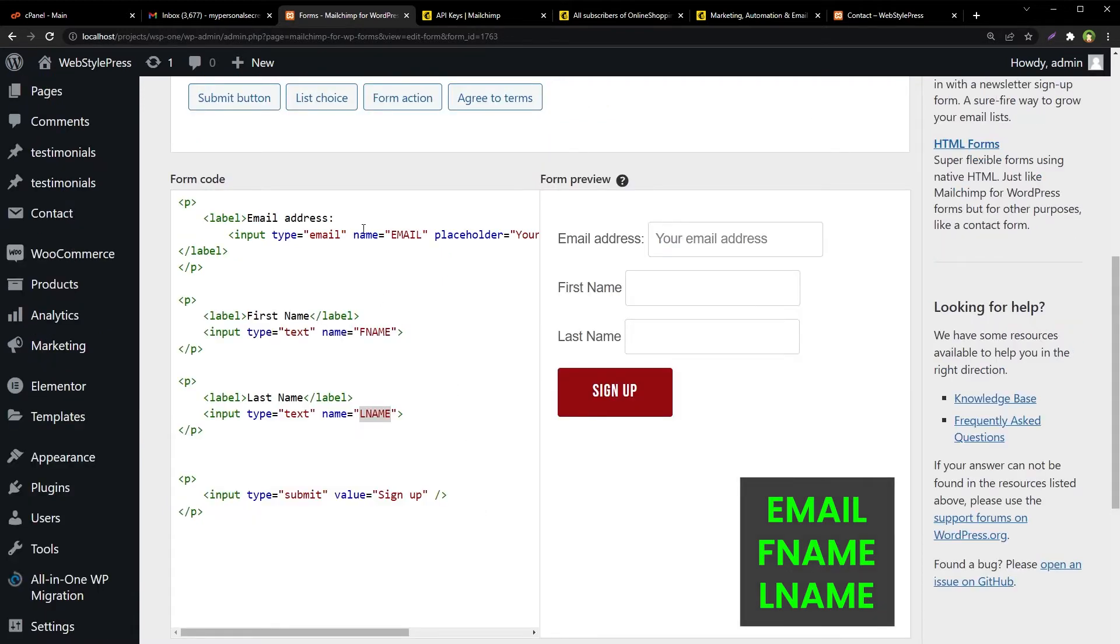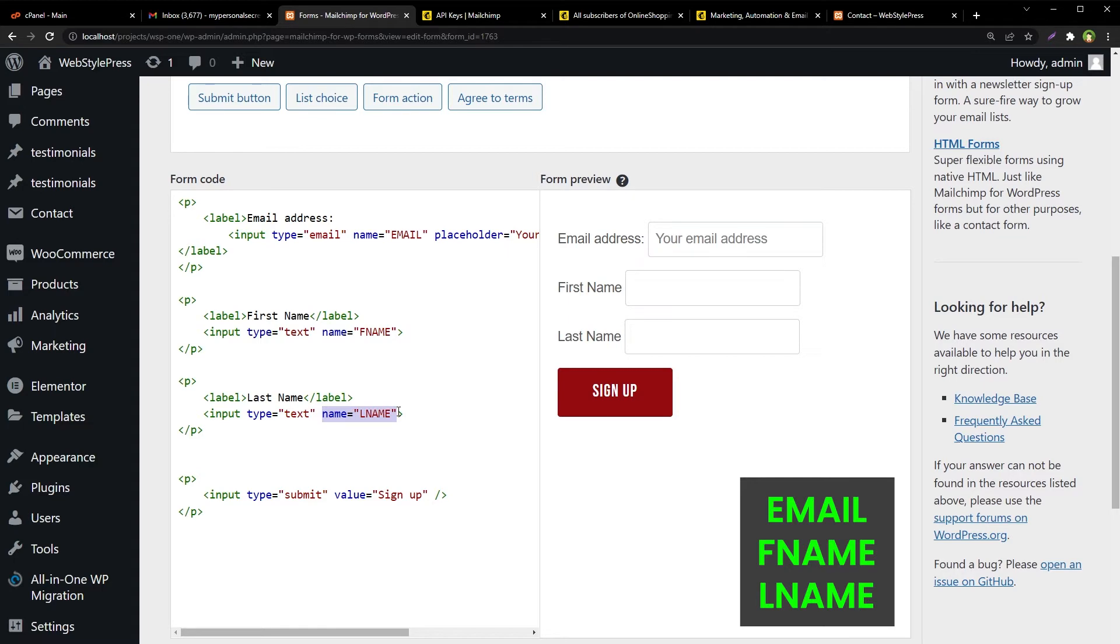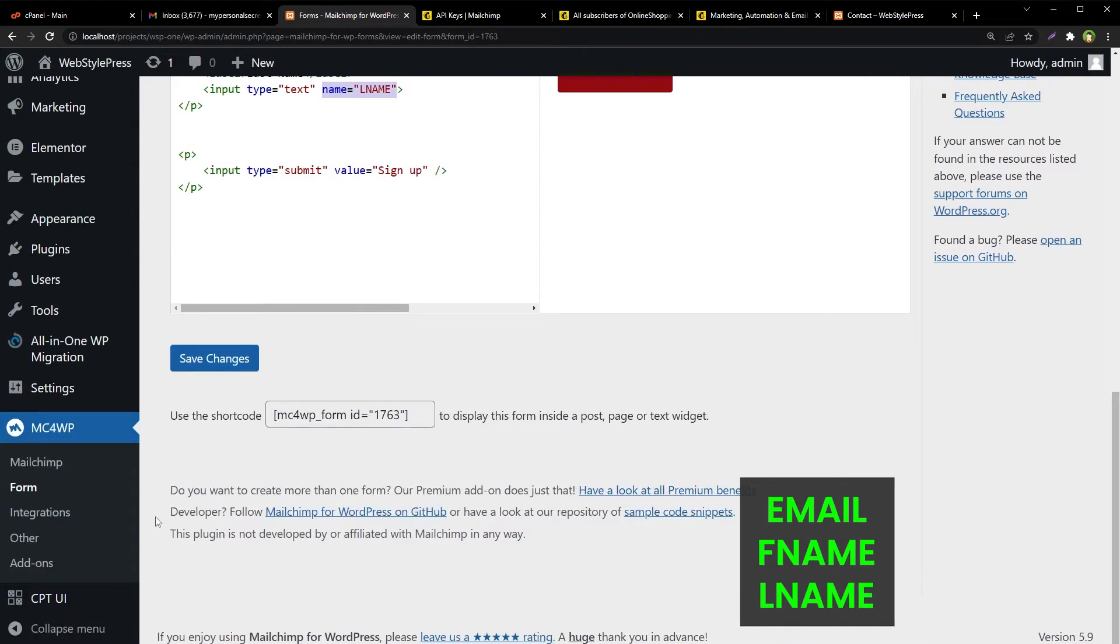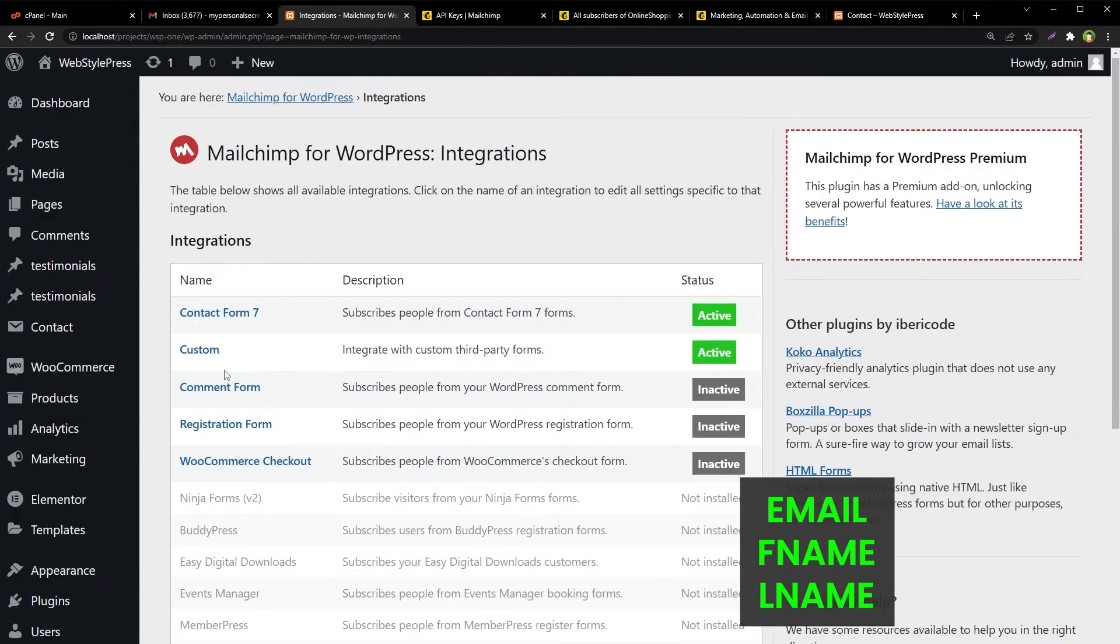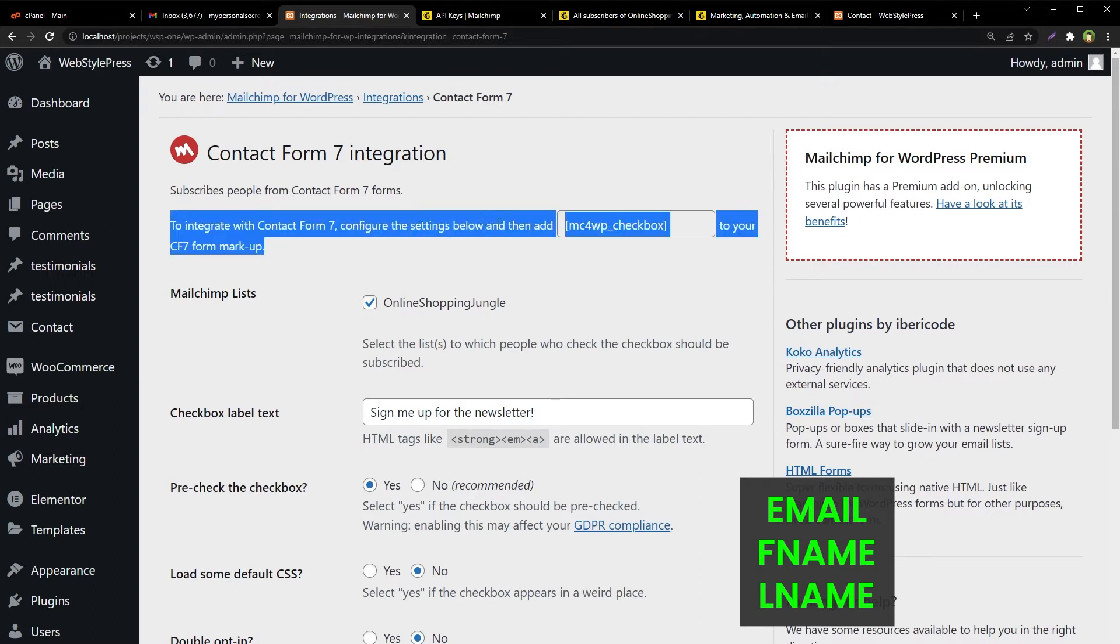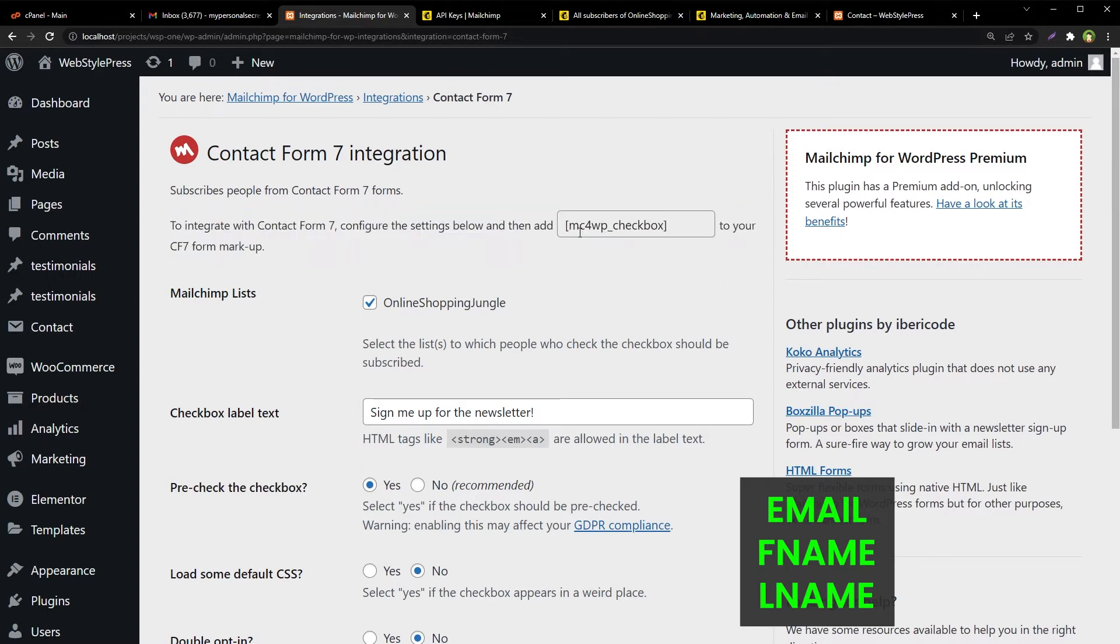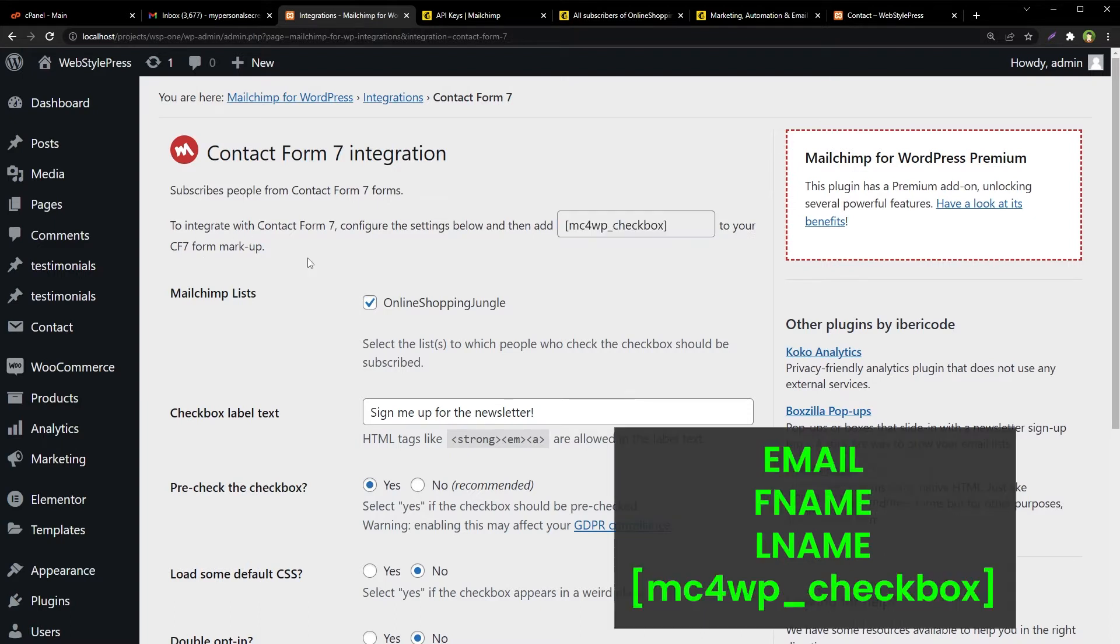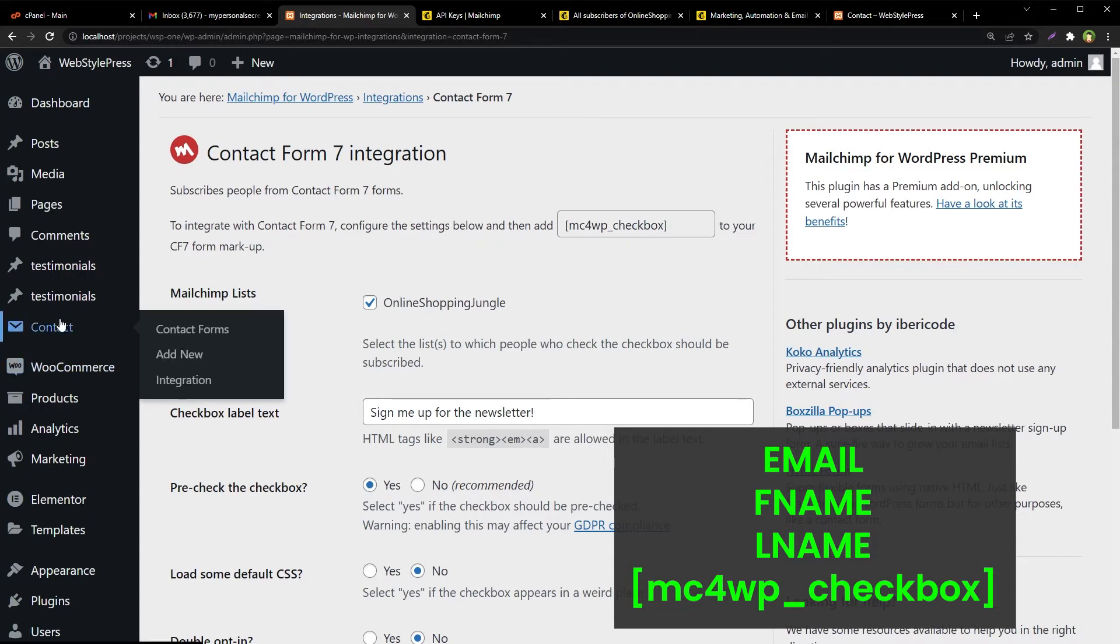But we will just copy these: name EMAIL, name FNAME, and name LNAME. We will need these attributes. Now go to the integrations page. Here, click add Contact Form 7. Here you can see to integrate with Contact Form 7, configure the settings below and then add this short code to your CF7 form markup. Copy this short code. Now go to Contact Form 7 contact forms and add new.